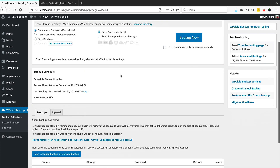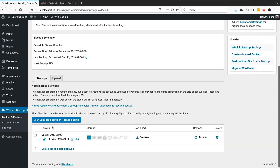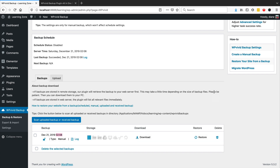The backup is done. You can see down here it says it is in our local storage, it was a manual backup, done at this time on this date - yes, don't look at the fact that it's two o'clock in the morning, clearly I have no life. And here it says that we can restore it and we can also delete it.